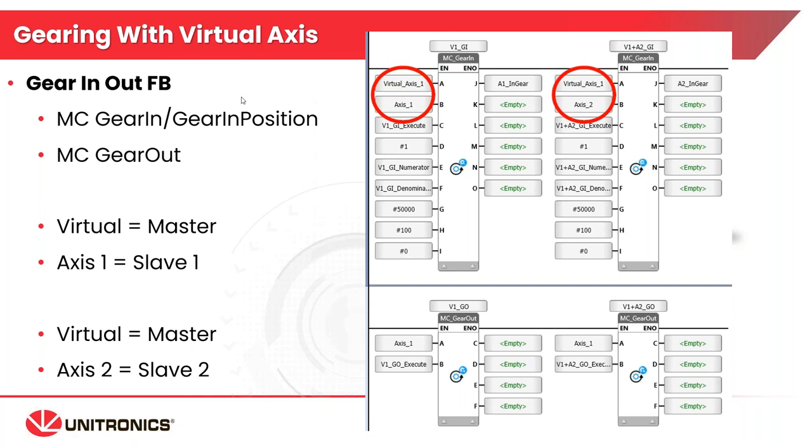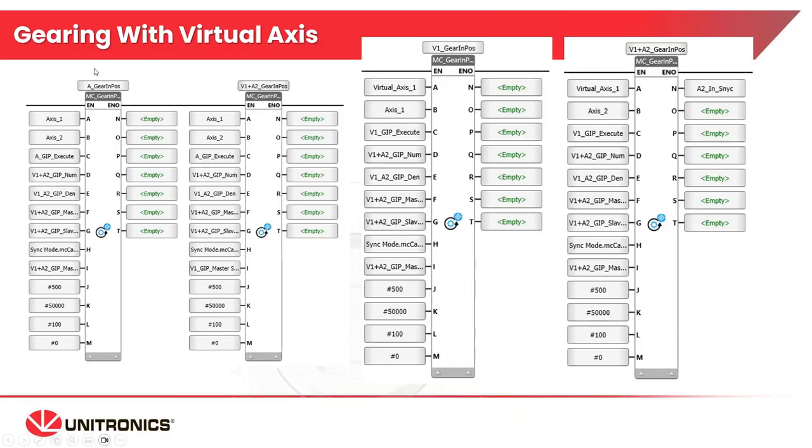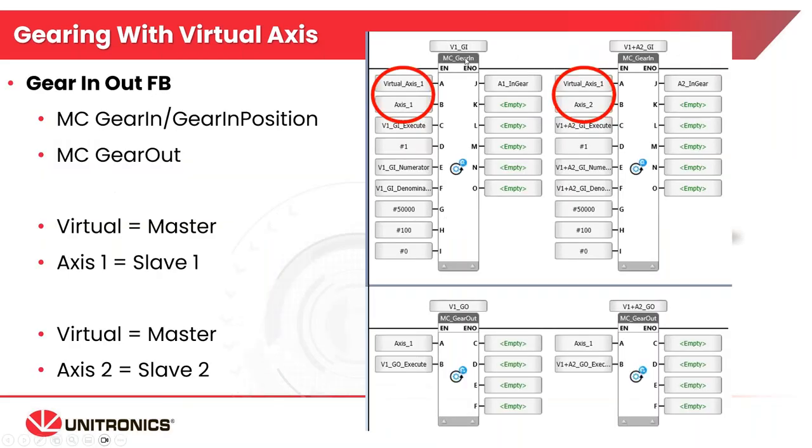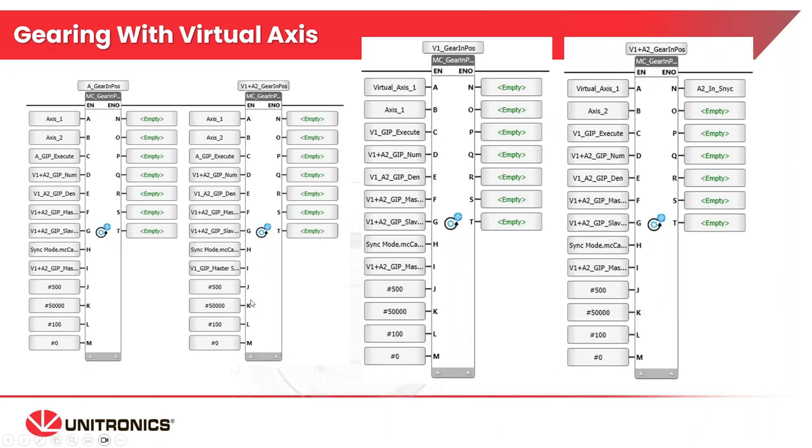We were talking about gearing with the virtual axes. If you see these function blocks on your screen from my PowerPoint, there are a few function blocks that are required, and of course they have to be all tagged properly. In my example this morning, I am using the virtual axes as my master, and then I have axes one as my slave one, and then I have axes two as my slave two.